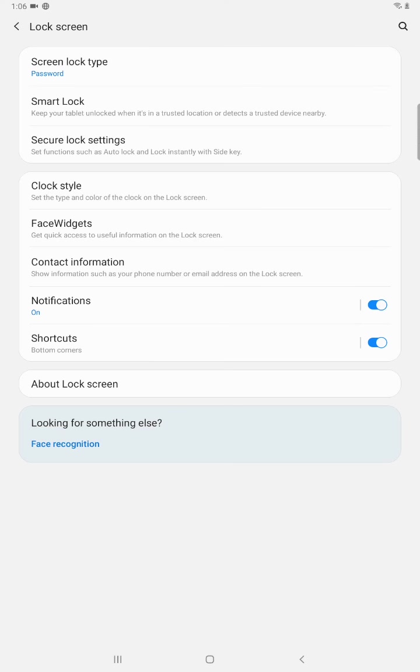And you should have at this point successfully gone about changing the password or the pin or the swipe pattern or whatever you wanted to change your password over to to enter into your Android tablet.